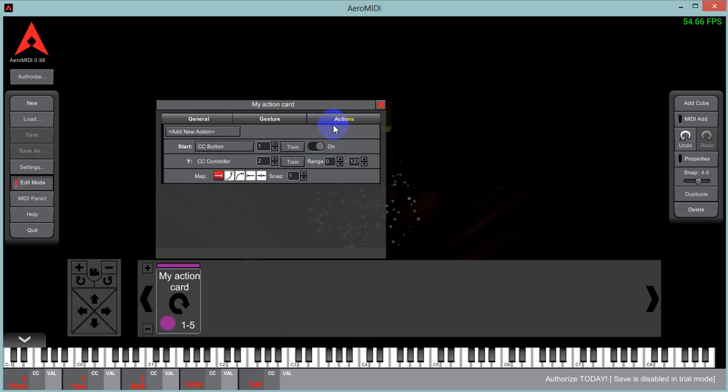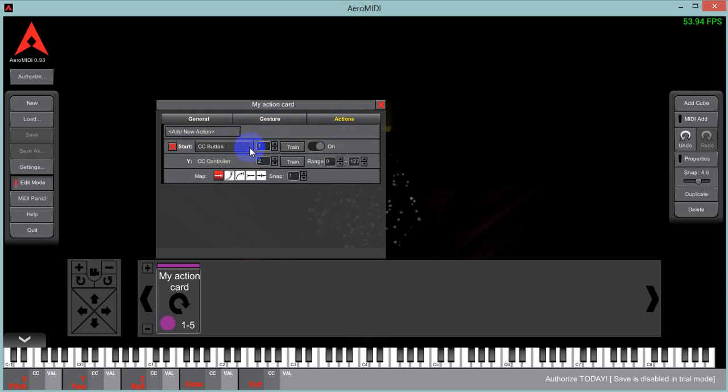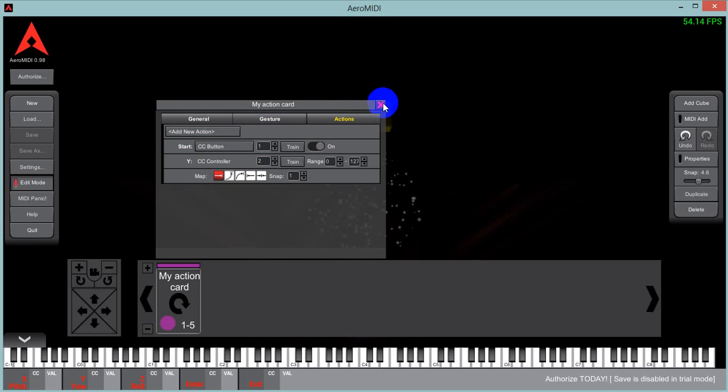And then we have our actions. This is already set up with two. A start action. It sends CC controller one on the start. And then a Y action. Sending CC controller number two when you move your hand up and down. So that's that.